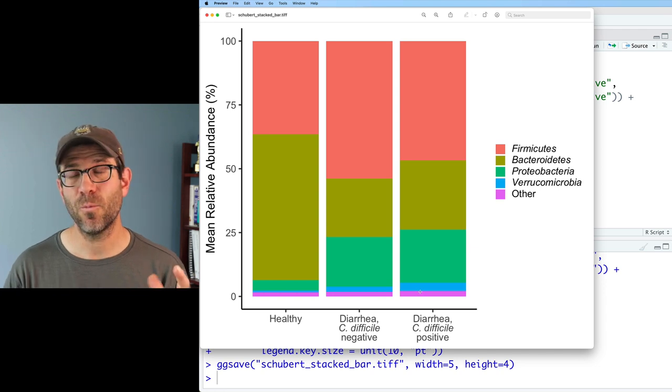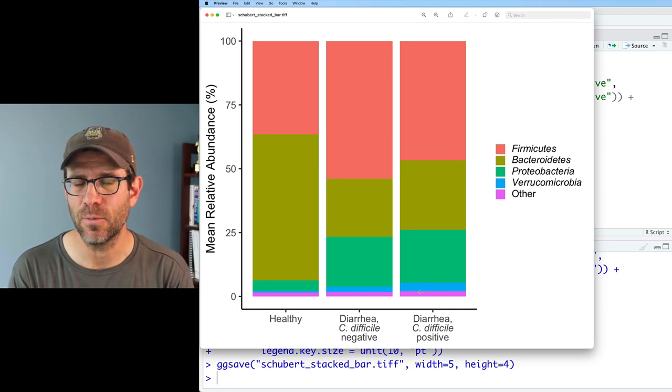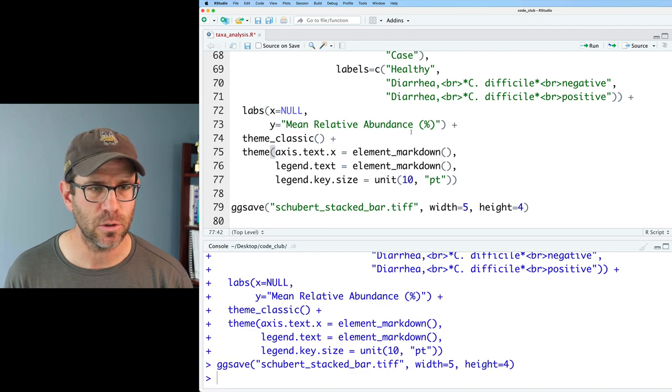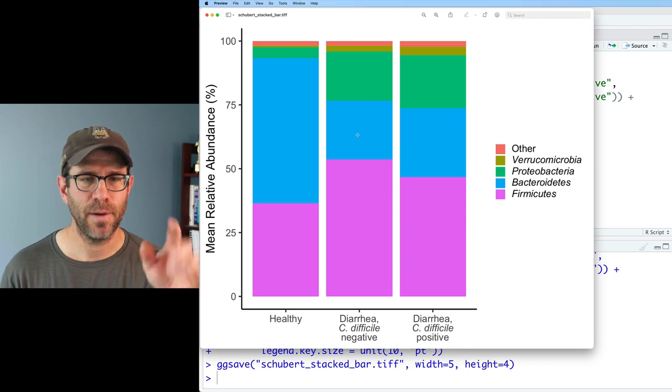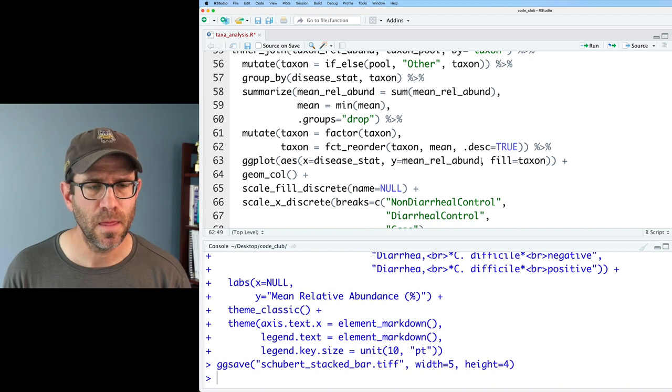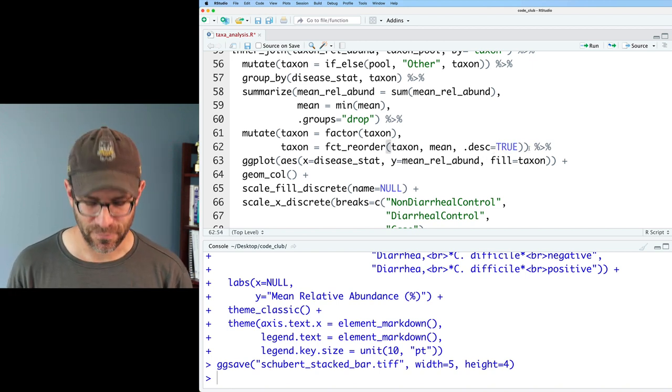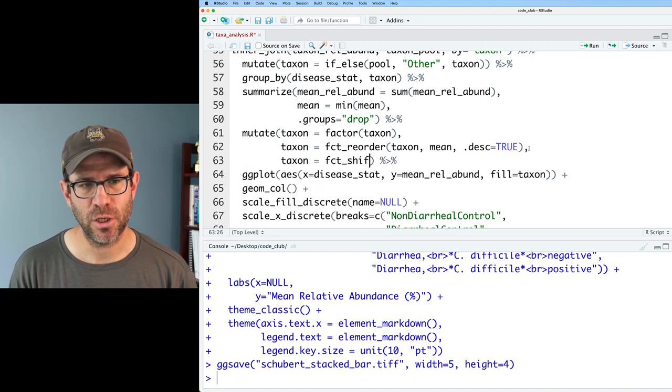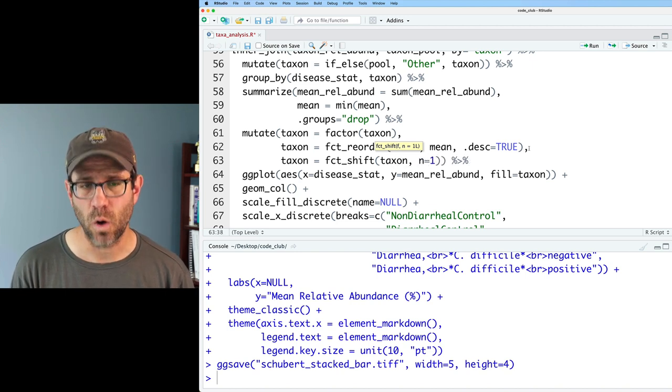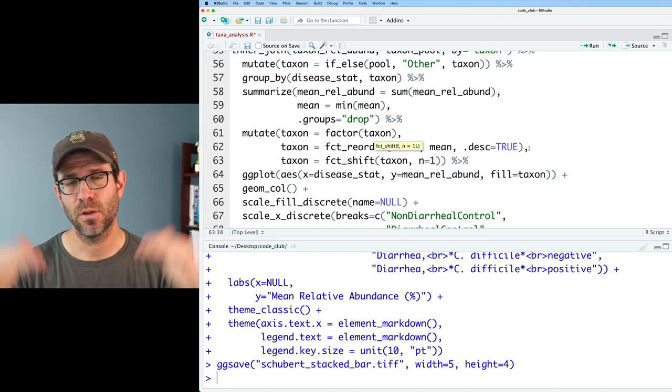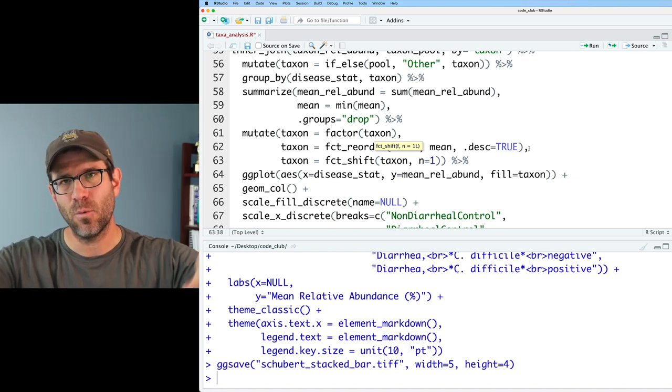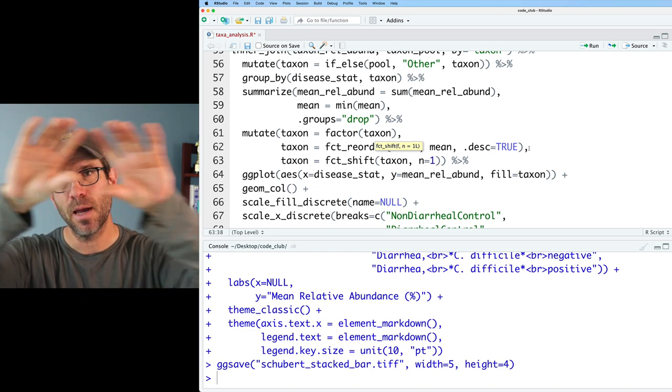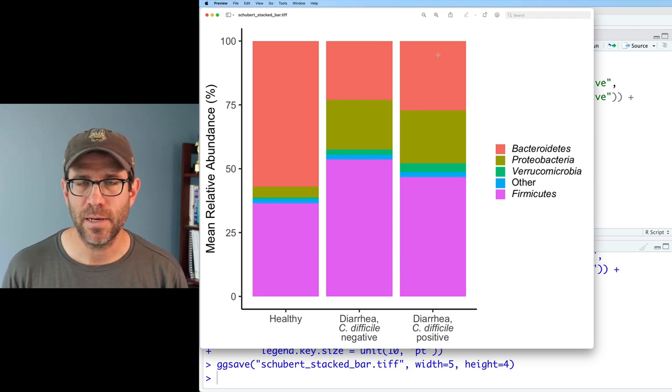If we wanted Firmicutes on the bottom followed by Bacteroidetes, then we could have turned off that desc. We could have not used that and then Firmicutes would have been at the bottom. Let me show you what that would look like. Desc we could say false, which is the default. Now we get Firmicutes on the bottom, Bacteroidetes, Verruco, other, and so forth. I'm going to go back and turn that desc to true. I'm also going to use another function from forcats, which is fct_shift. We will do taxon and we'll say n equals one. So what that will do is we'll have Firmicutes, Bacteroidetes, and so forth. But shift equals one with n equals one, we'll shift the order so that Firmicutes now will become the last. What that should then do is put Firmicutes on the bottom and Bacteroidetes on the top. Voila, we now have Firmicutes on the bottom, Bacteroidetes on the top.